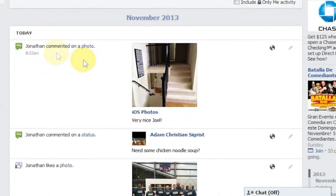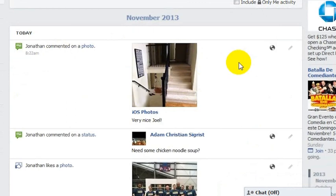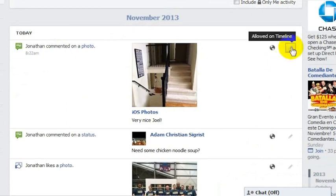So let's say I commented on Joel's morning commute — this is his picture of his morning commute — and what I would like to do is just delete this comment.